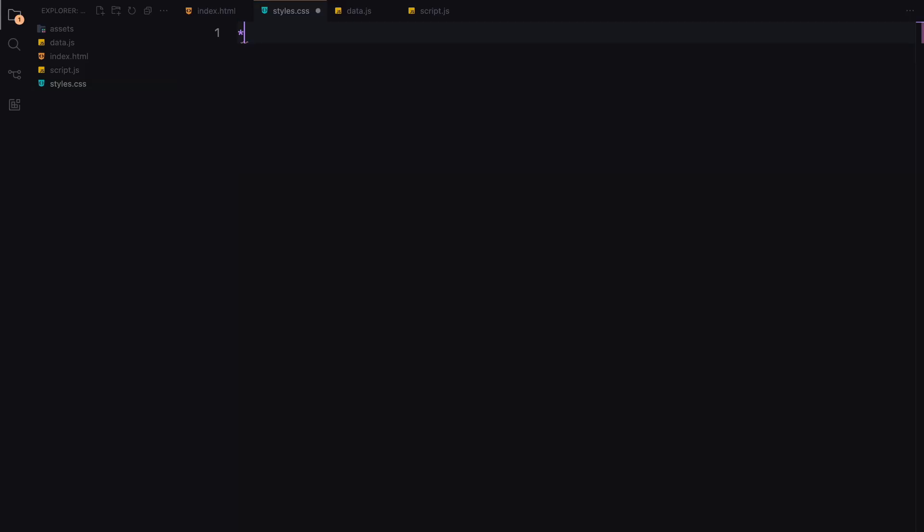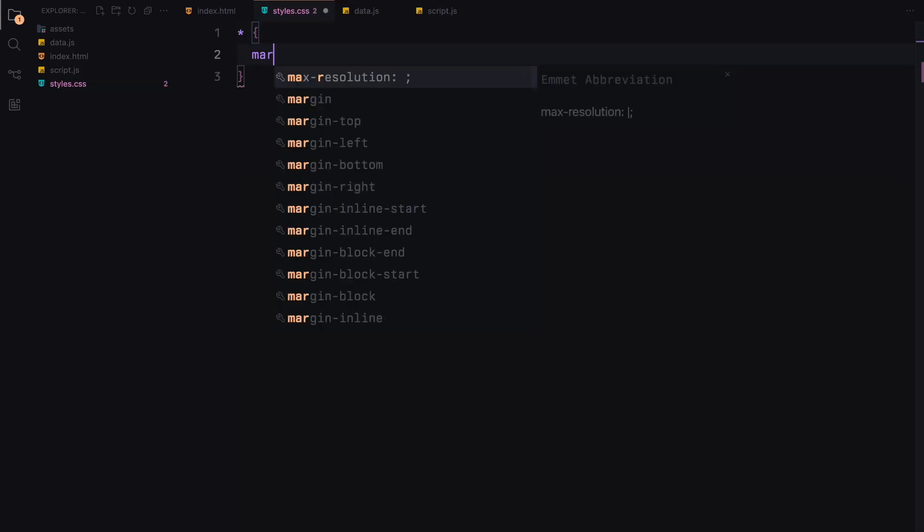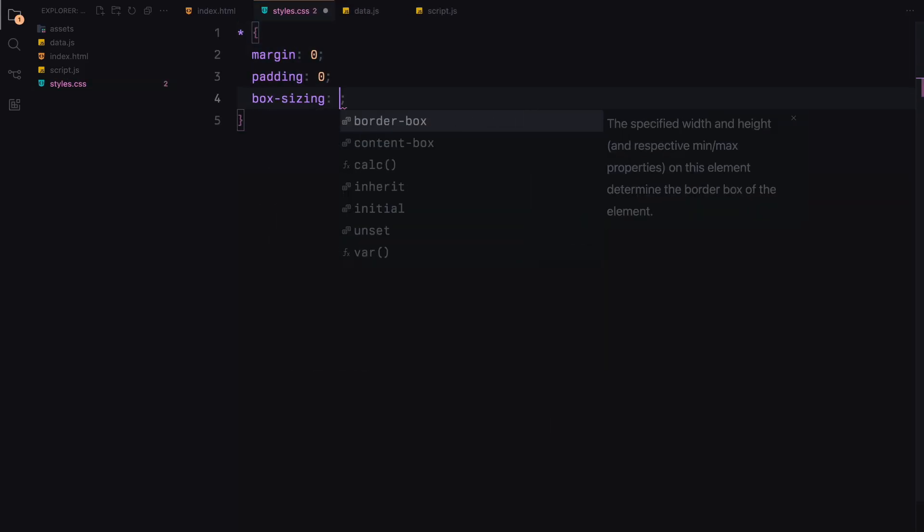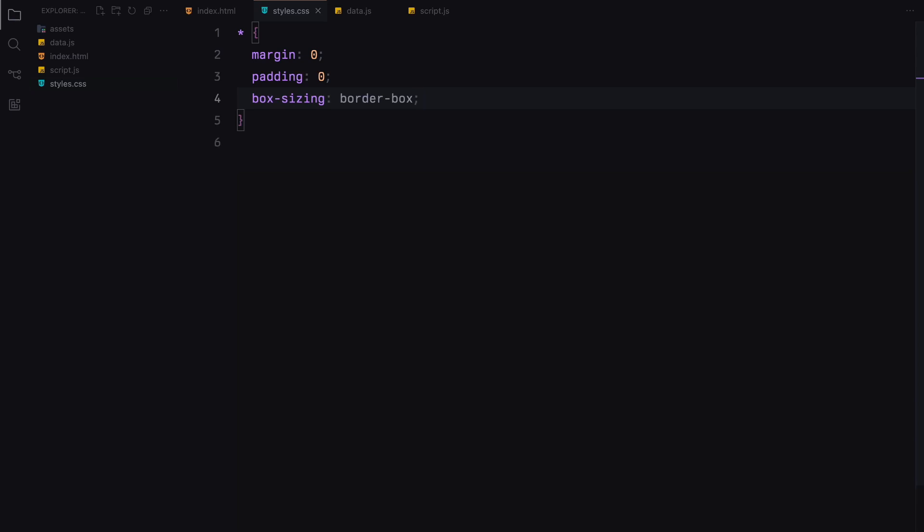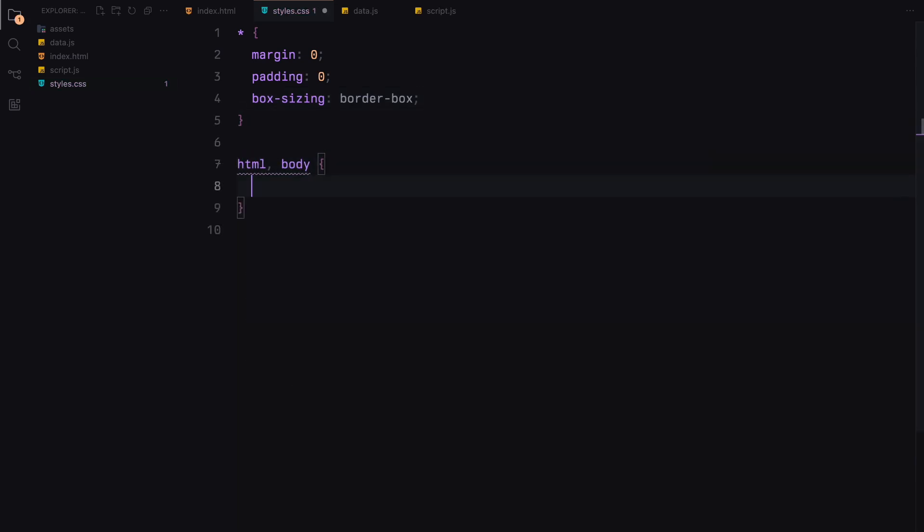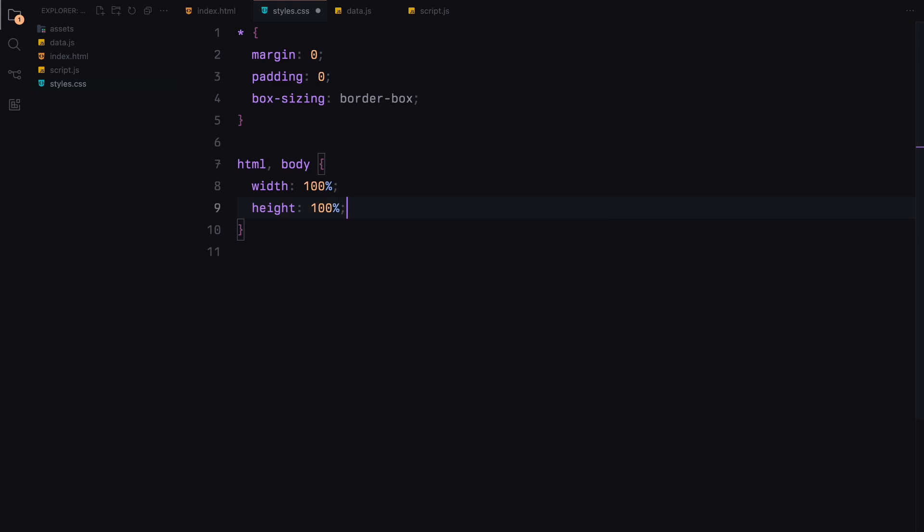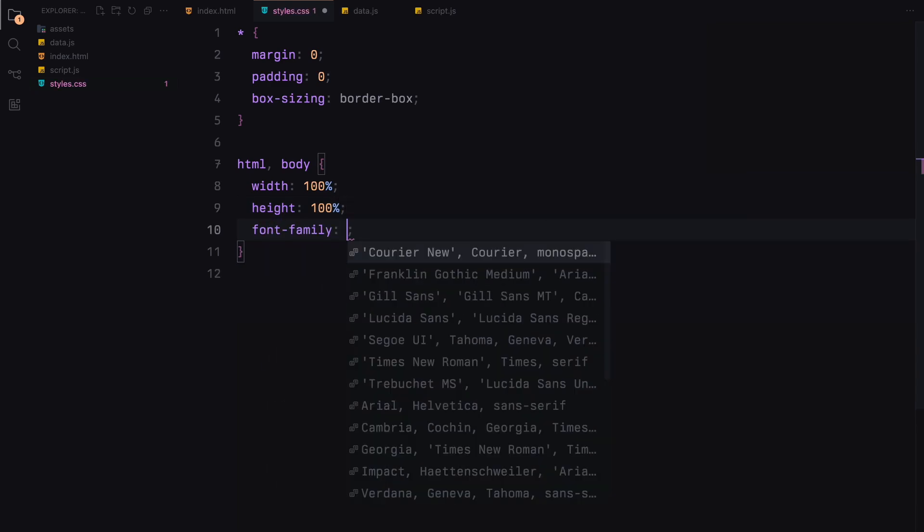Let's begin by setting a universal selector to reset all default margins and paddings and ensure every element uses border-box for box sizing. For the HTML and body, we assign a width and height of 100% and set the font family.